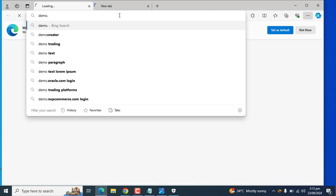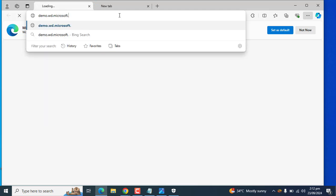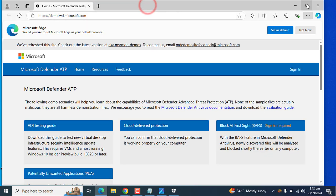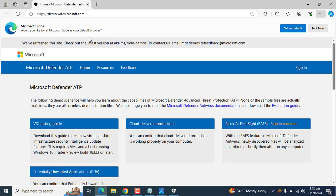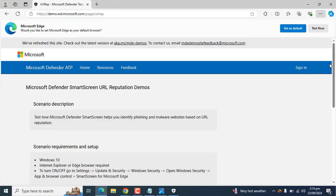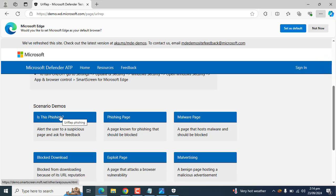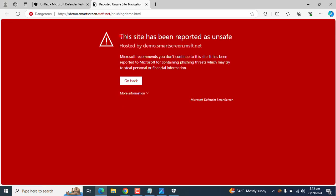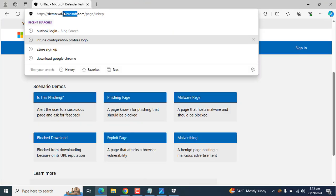Let's check another way to verify SmartScreen settings are working. Open the SmartScreen test URL in Microsoft Edge. Click on Phishing Page to validate the setting — it shows 'This site has been reported as unsafe' and the page is blocked. This means Windows Defender SmartScreen is working against phishing pages. This URL will be pasted in the video description for your ease.